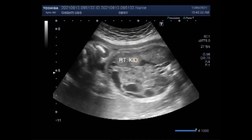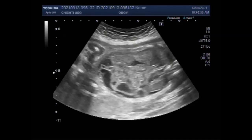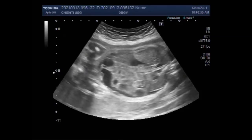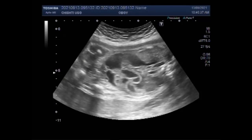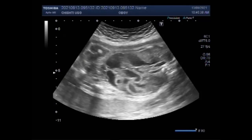Now you can see the right kidney — it appears echographically normal. However, the left kidney shows moderate to severe hydronephrosis.